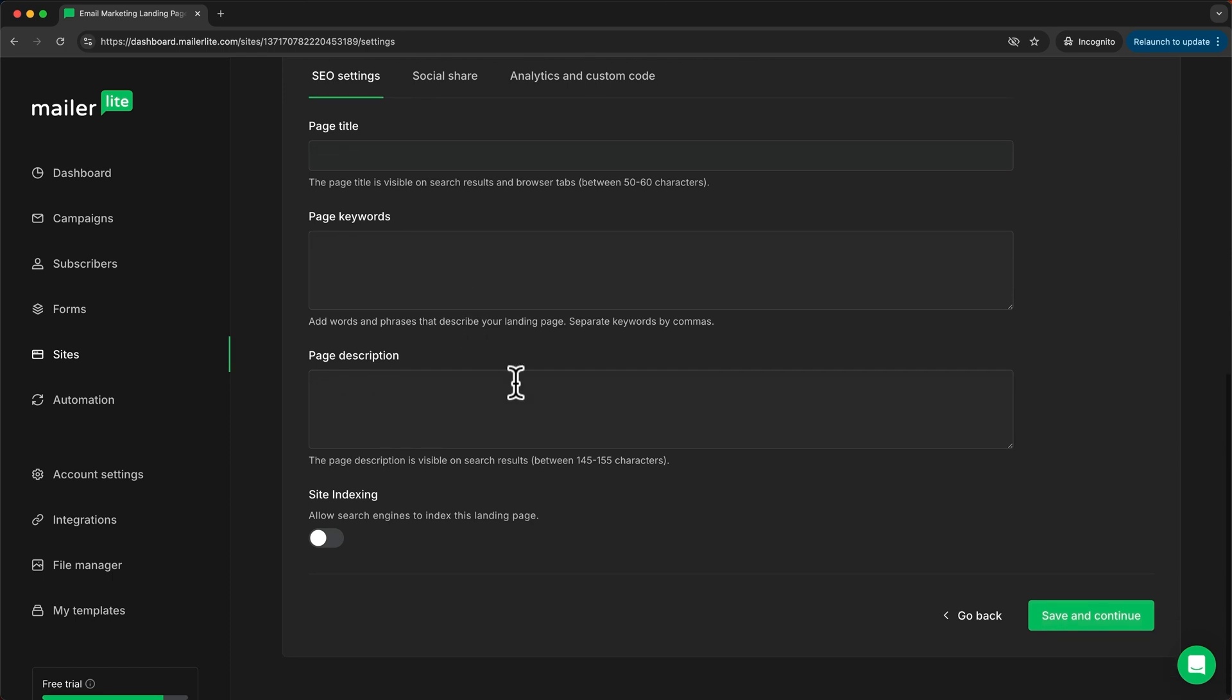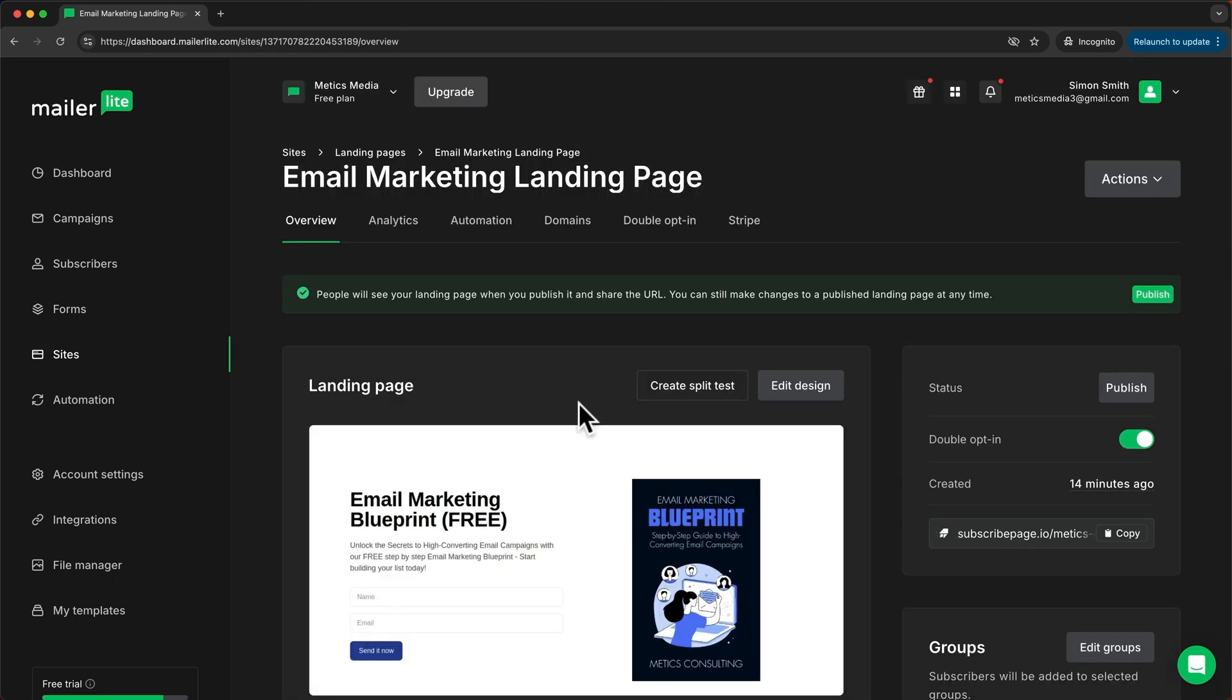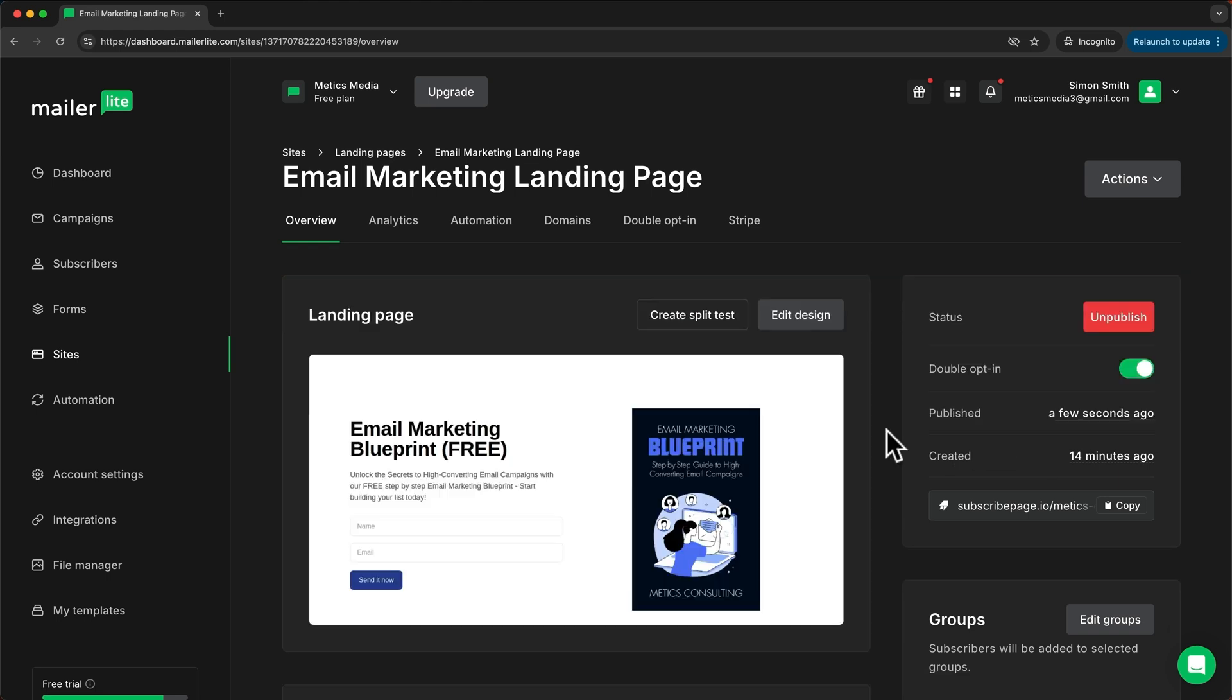Now to publish our new landing page, all you have to do is click on publish right here. So now our new landing page is live.